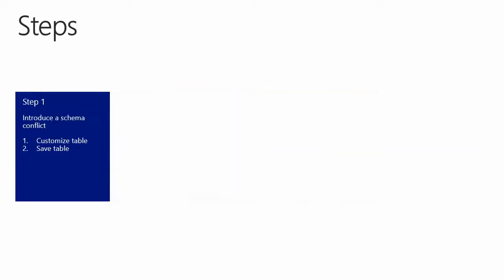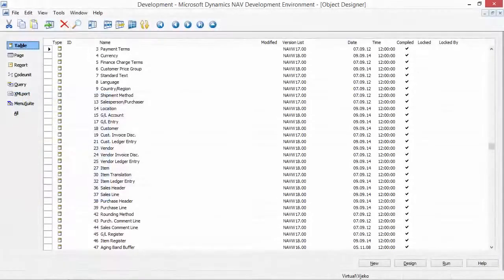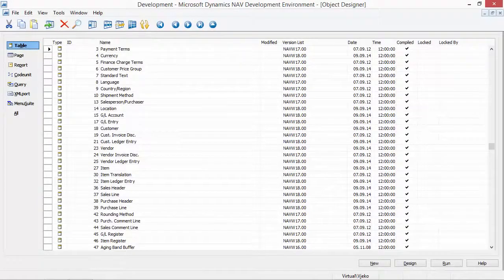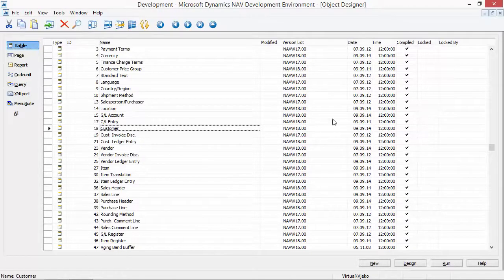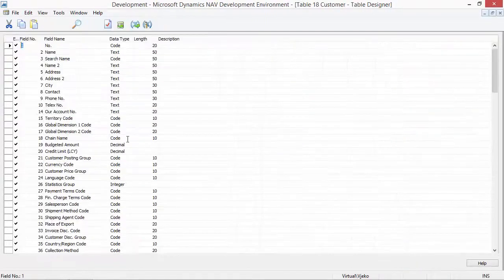So let's move to the first step and introduce a schema conflict. My customer has given me a new requirement. They want to manage the combined shipments functionality so that shipments are not just combined or not combined, but can be combined depending on whether the shipments are for the same responsibility center or also the same location. Therefore, I need to customize table 18 Customer. So I will design this table and find the Combined Shipments field.